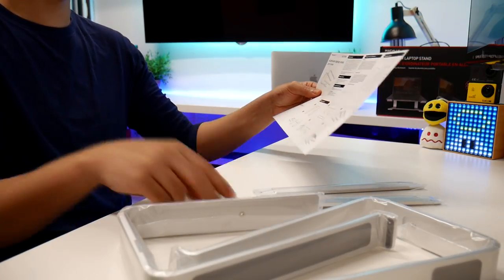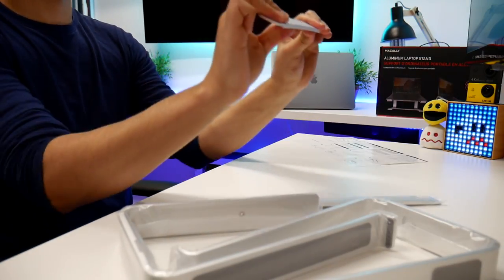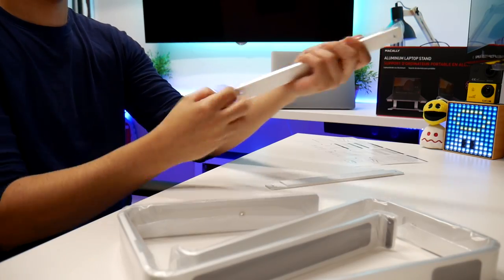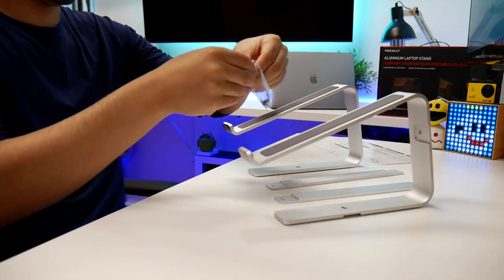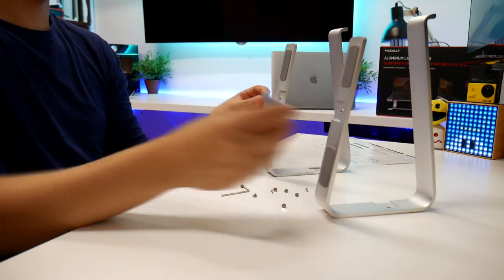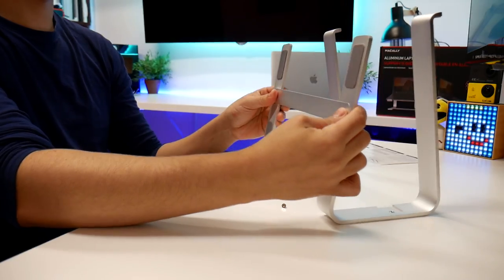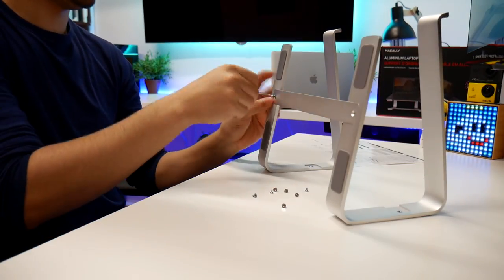So you mainly get four parts. Those are the stands and then you get the little props. You see the little gray pads? Those are non-slip, very grippy on your table.